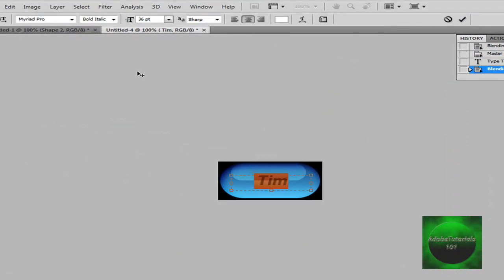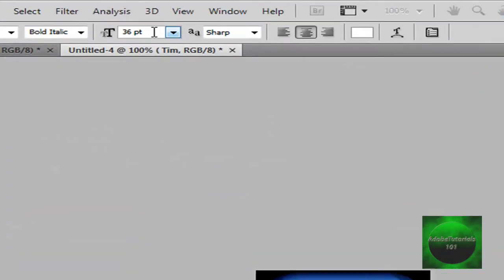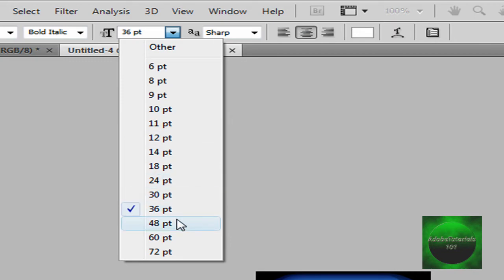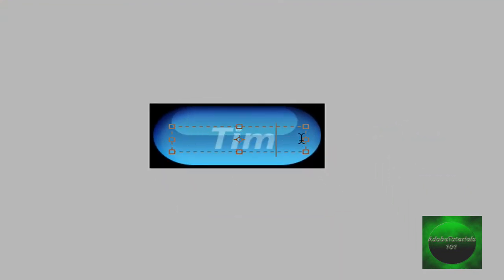Make it bigger, highlight it. Go to your bar right here, it says TT. It says something about PT. You can make it higher, like 48. And then that's what it should look like.